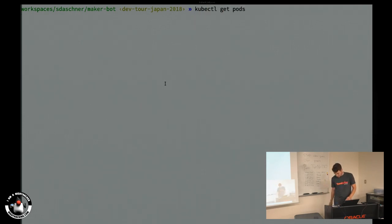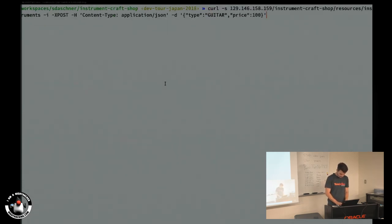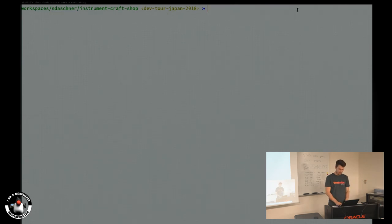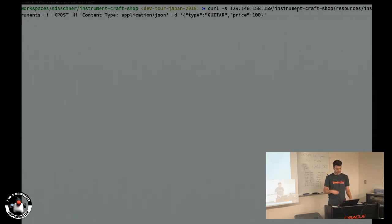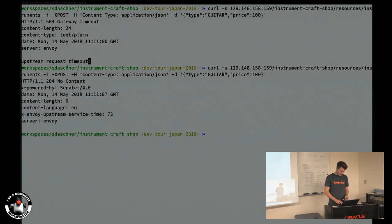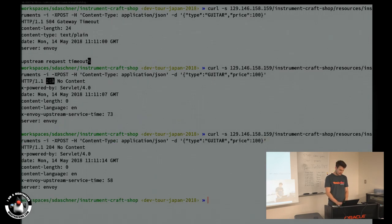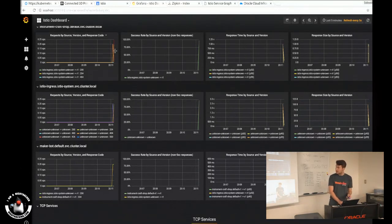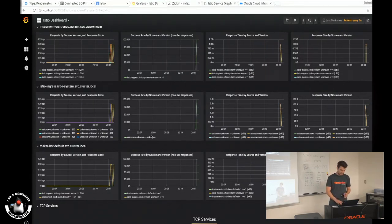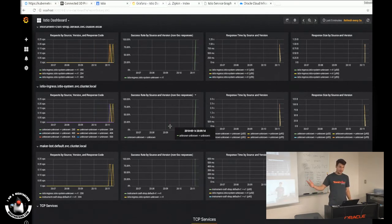Now I use curl from the command line, hitting the IP of my Oracle Cloud cluster to post a new instrument via JSON. After a couple of tries the cluster responds — 204 No Content, meaning it worked. I post another instrument, and now you can see changes in Grafana: incoming requests appear, showing response times for each service. This is monitoring out of the box without implementing or integrating anything in the application itself.